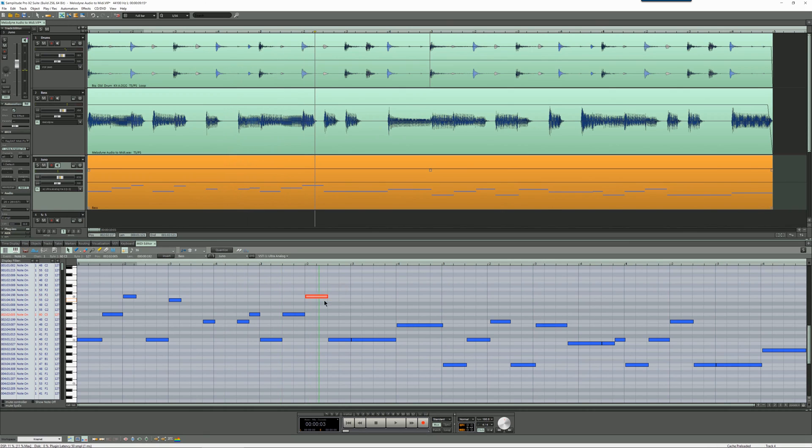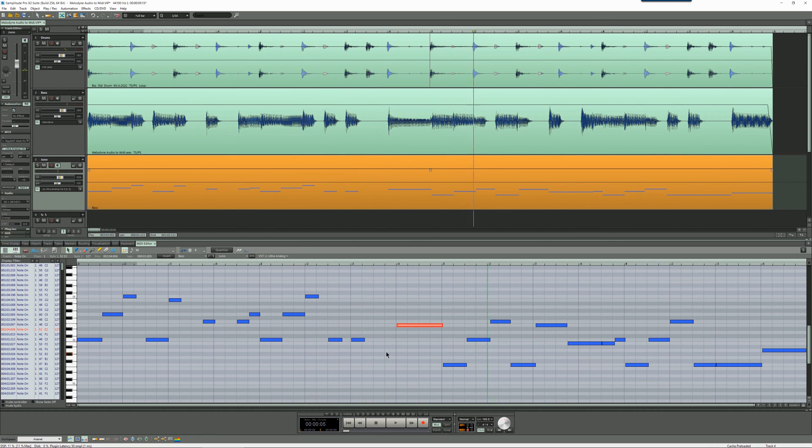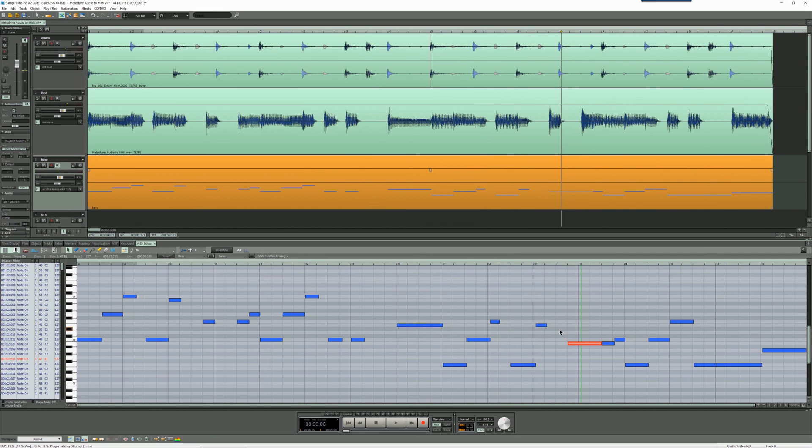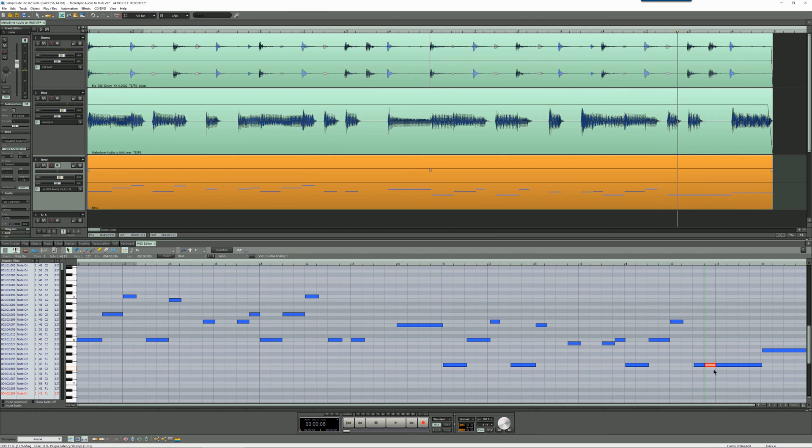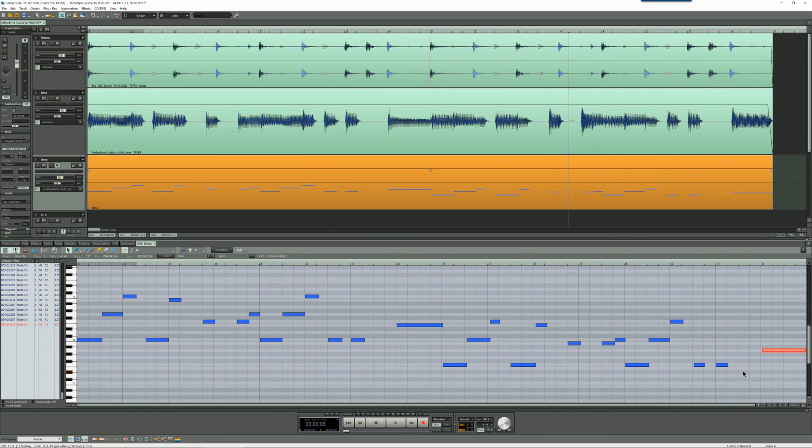I'm comparing the length of the original bass notes to the MIDI notes. Then I'm pressing T to split the note, and I'm deleting the excess length to the right of the note. So everything should be much tighter now. Have a listen to that.